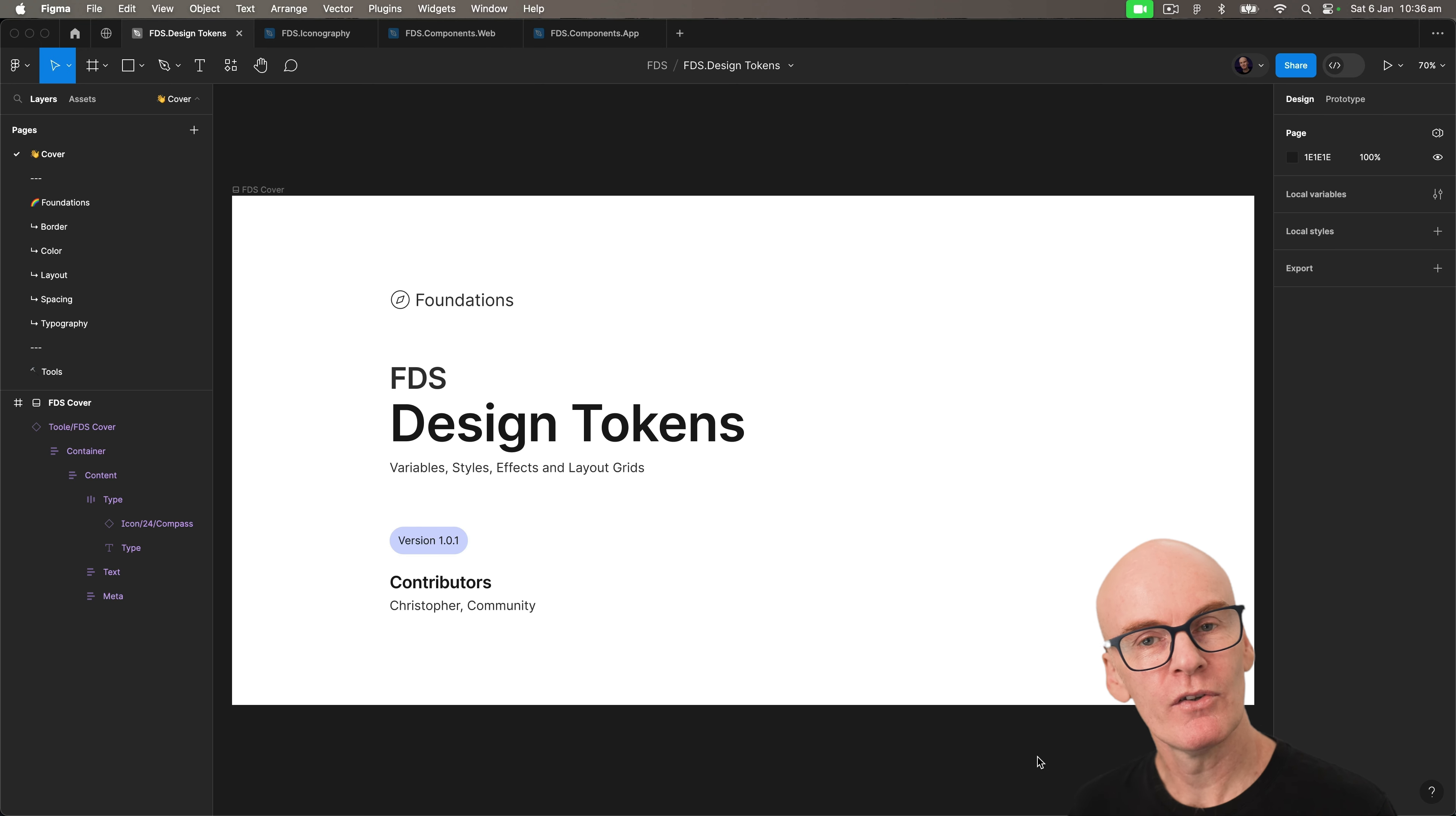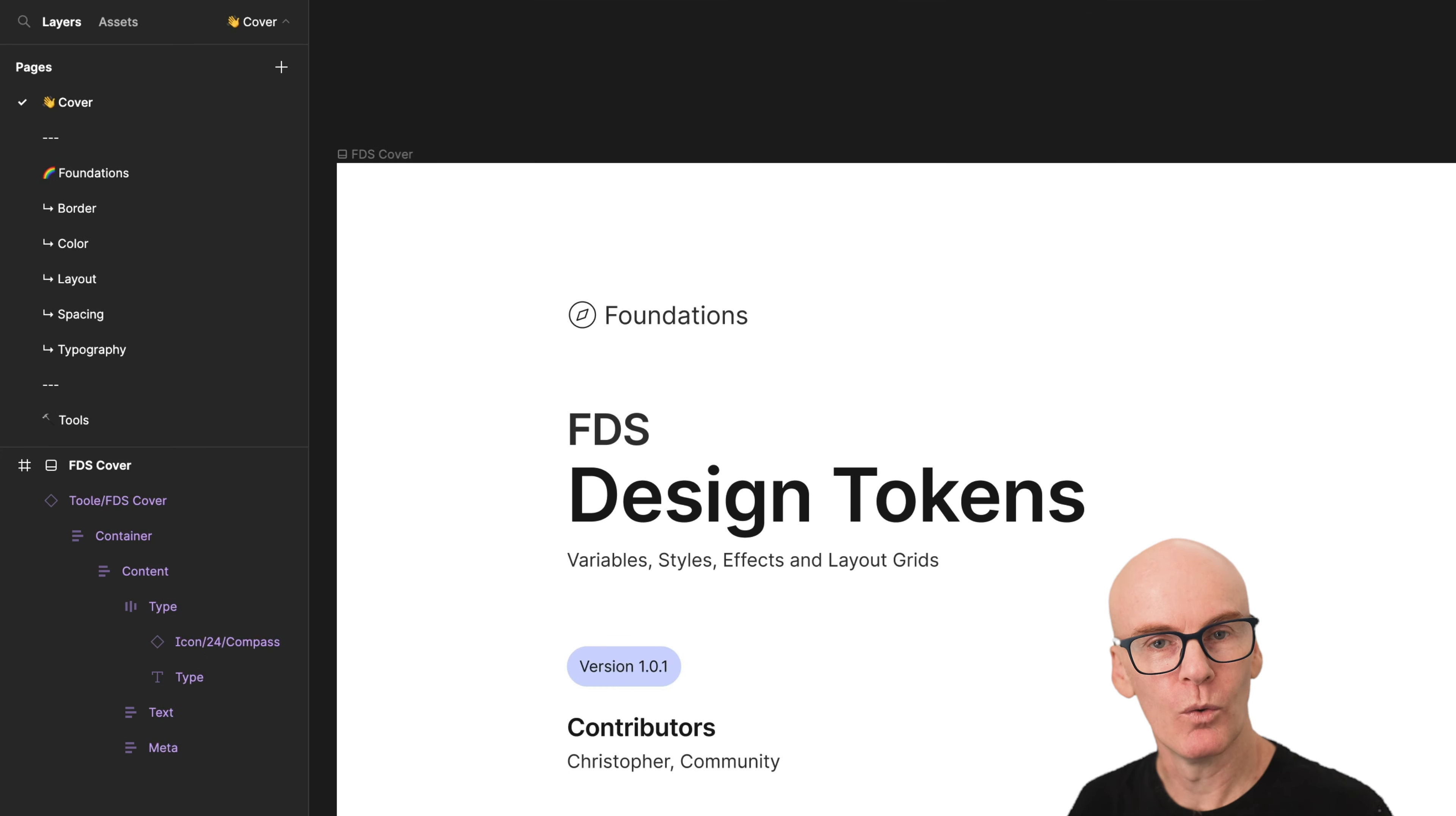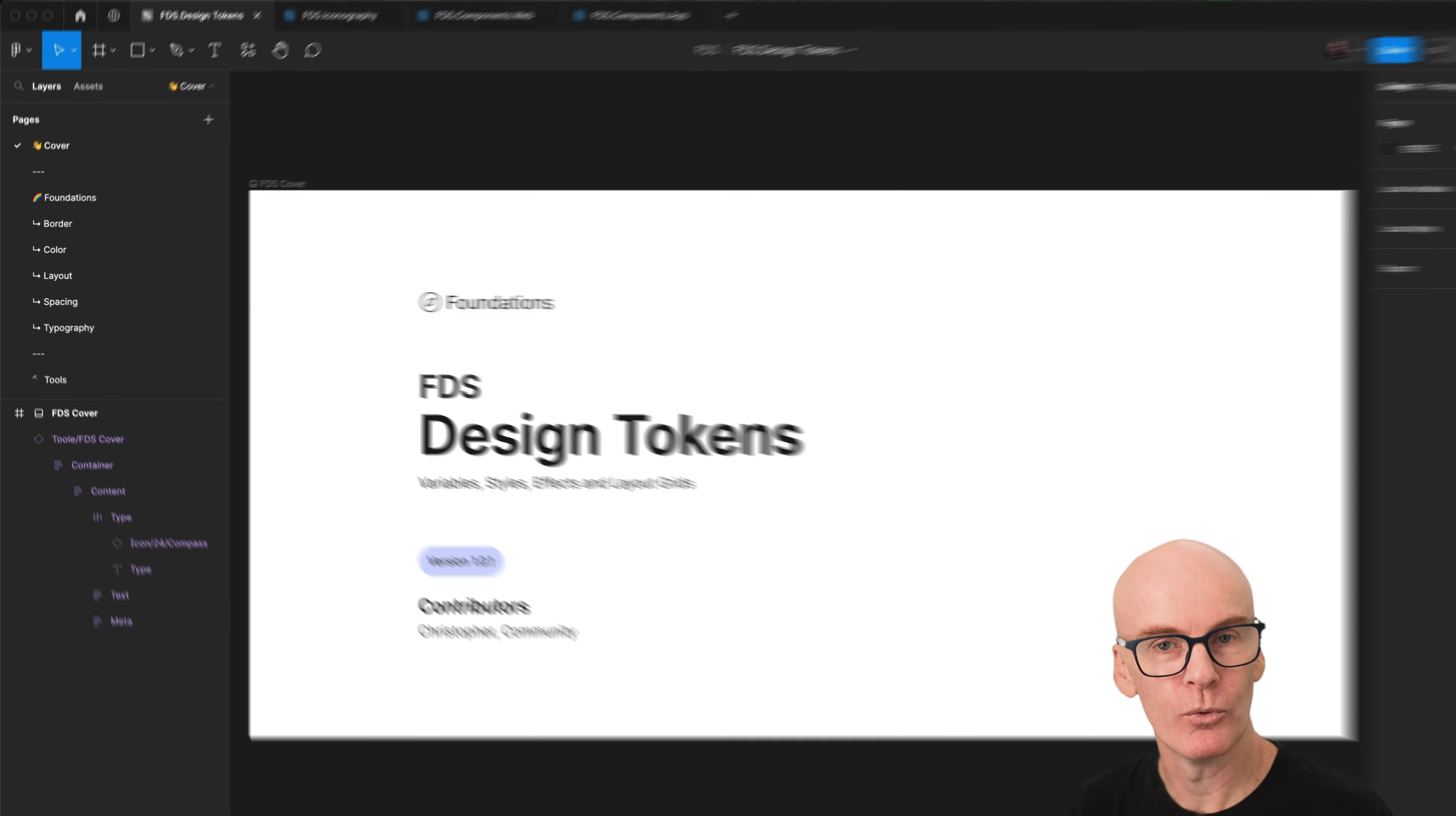If we jump into the design tokens library we can see in the layers panel what this library will contain. Border radius and border weight variables, primitive and semantic color variables, layout grids, spacing variables, and typography for web, iOS and Android.